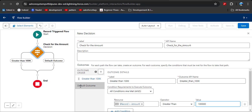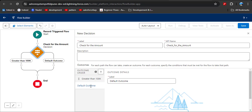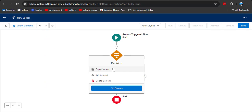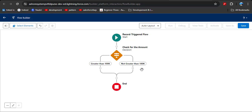For the case where the amount is not greater than 100k, here you can see the Default Outcome. Click on it and change the label to reflect 'not greater than 100k.' After changing this, click the close button. Now you can see we have applied two conditions: one is 'Greater than 100k' and the second is 'Not greater than 100k.'